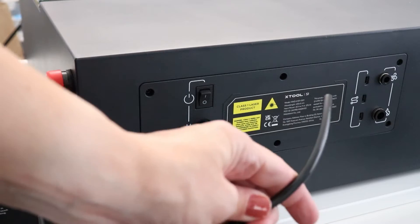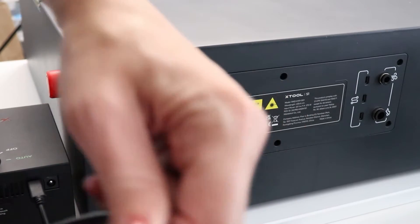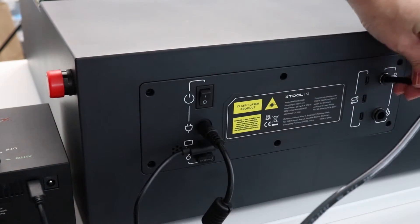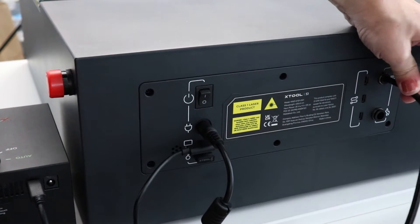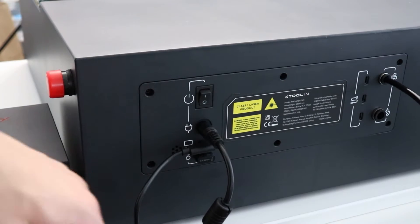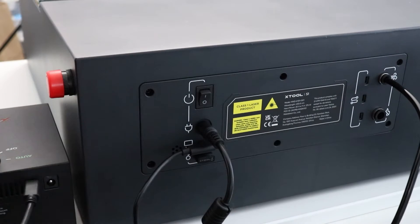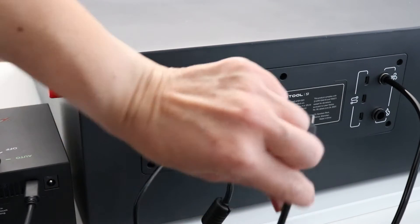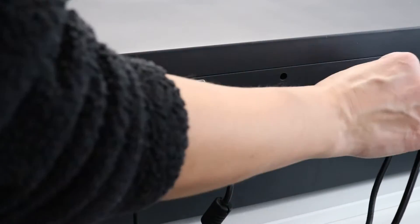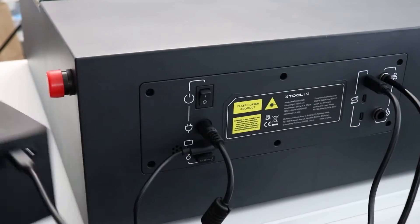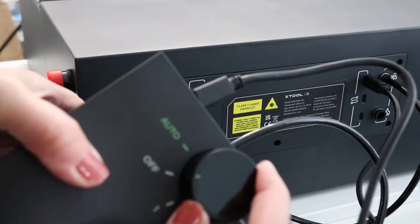In earlier laser models, Air Assist was an add-on that you had to put in afterwards. What I like about this is I did get the Air Assist separate but I only have to plug it into the back. It's already wired on the inside for me.